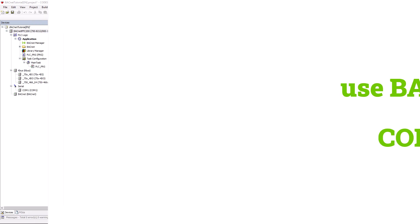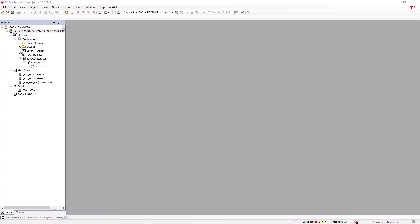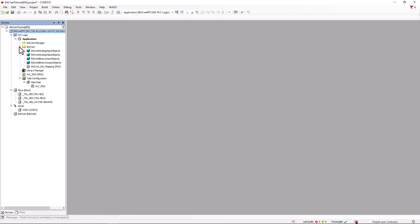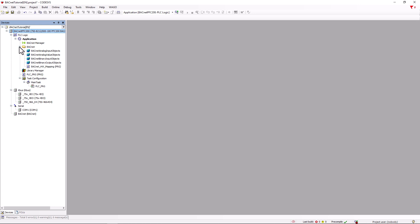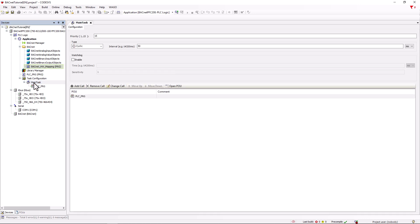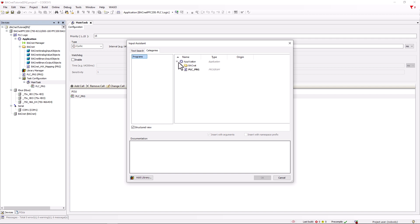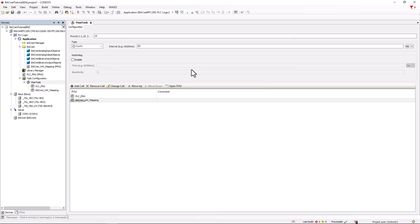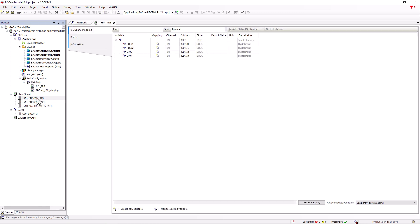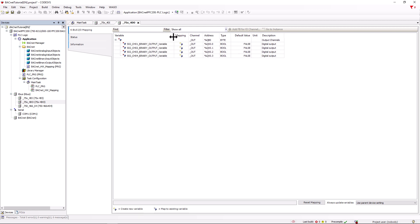Back in CODESYS, we see that a bugnet folder has been created containing the previously selected data points as GVLs. If the inserted GVLs are underlined in red, the library is missing. The program contained in the bugnet folder links the variables of the KBUS view with the created bugnet objects, so it must be called either in the PLCPRG or in the task configuration. In the KBUS view, we can see that variables with a name from the bugnet configurator have now also been entered for the channels that we previously left free.